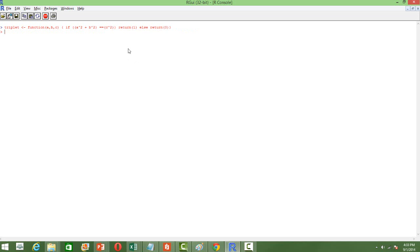Let's see whether it works. Triplet, and then we have to pass arguments — say for example 2, 3, and 4 — it returns 0, that means this is not a triplet. So let's try 3, 4, 5 — this would be a triplet and this returns 1. That's how we define a function in R.